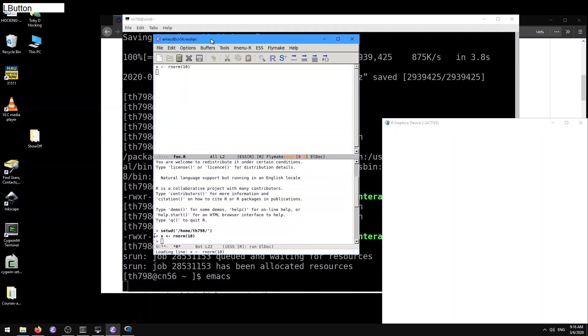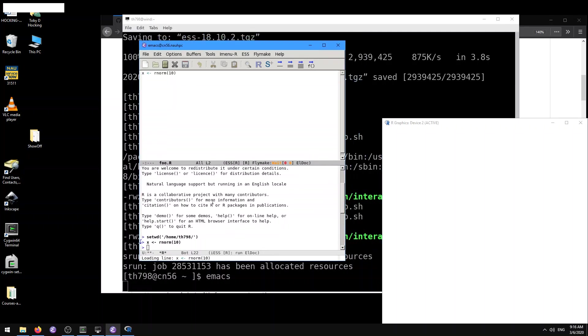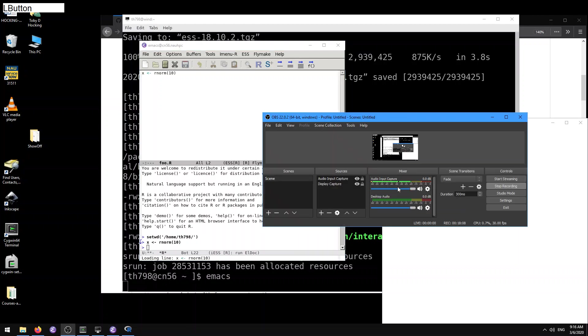Okay, so thanks for listening and I hope you learned a little bit about Emacs on cluster.